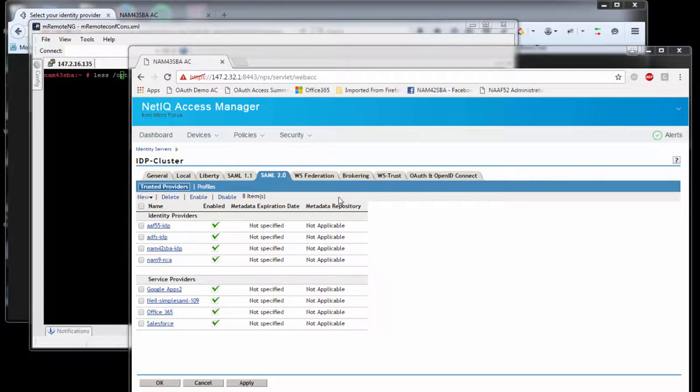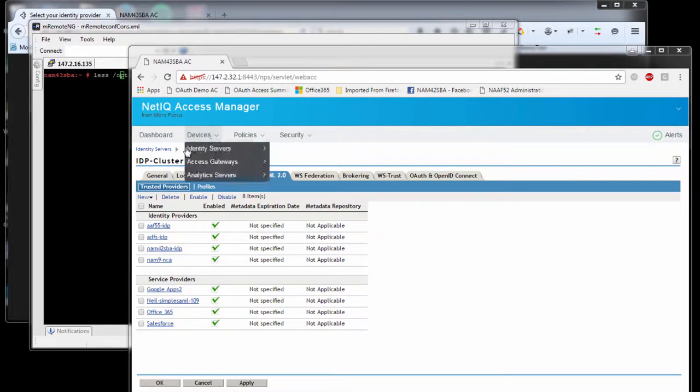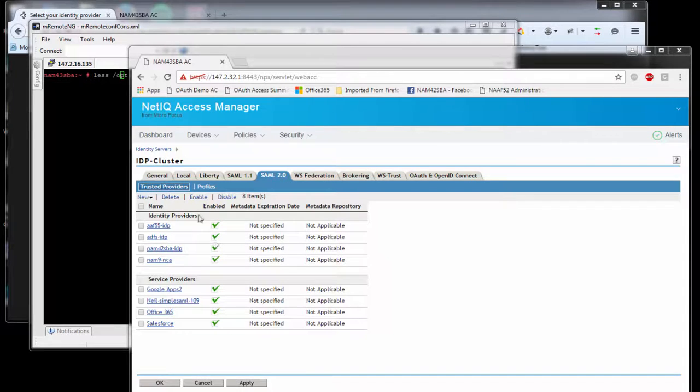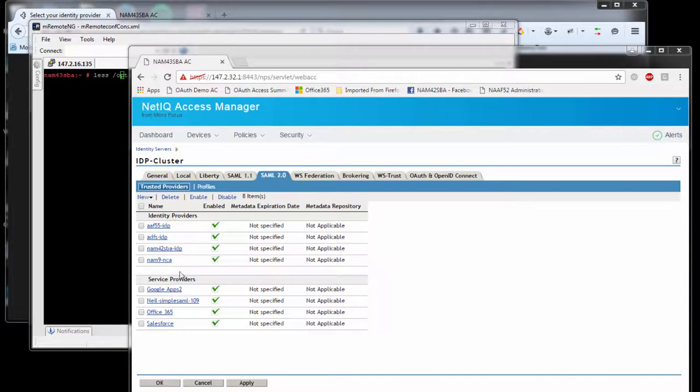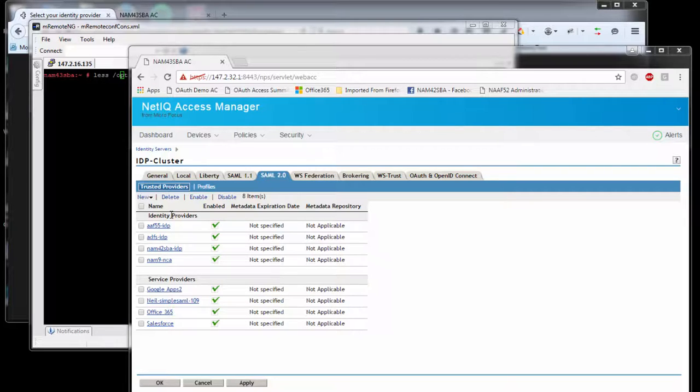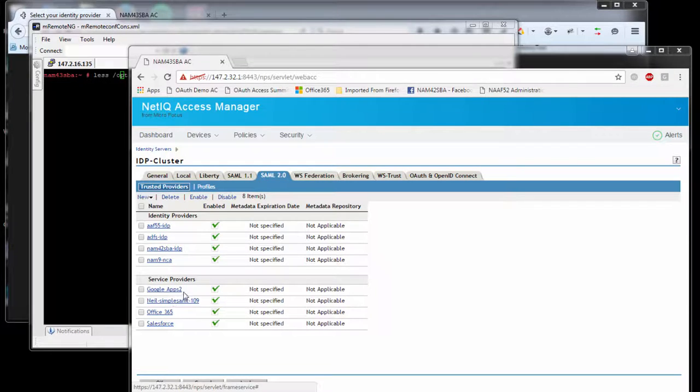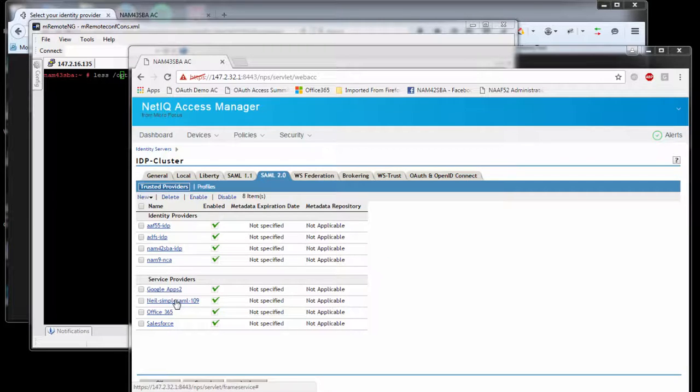In the NAM environment, you can go into the IDP cluster configuration SAML 2 and define identity providers and service providers. The identity providers section is where NAM acts as a service provider, generating the authentication request and getting the assertion. In the service provider configuration, NAM acts as the identity provider, expecting an authentication request and generating a corresponding assertion back to the service provider.